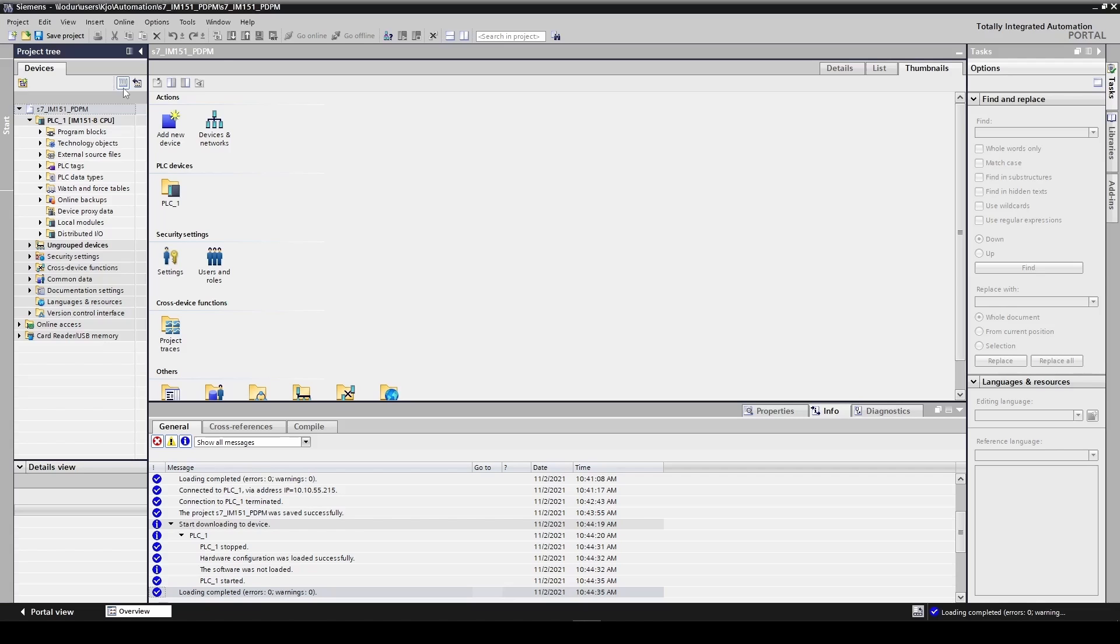First we will install the GSD file. You can download it from the communicator's web interface.